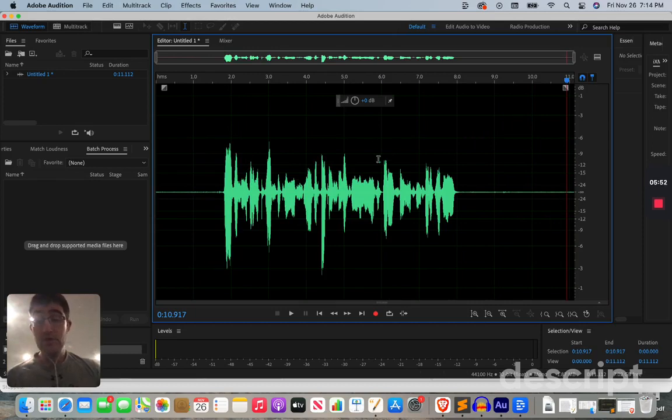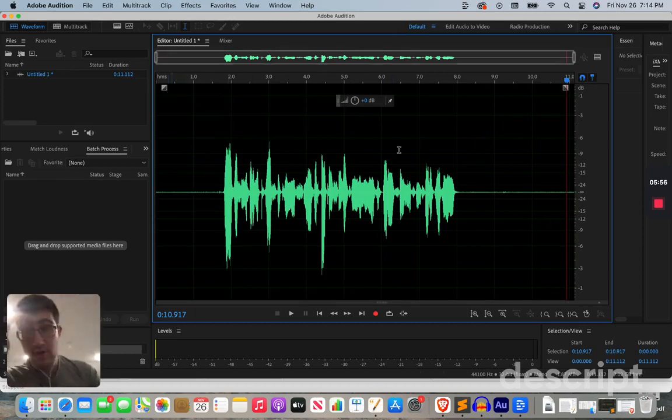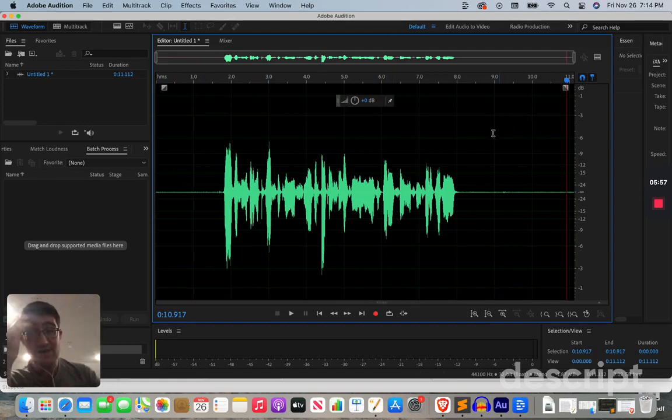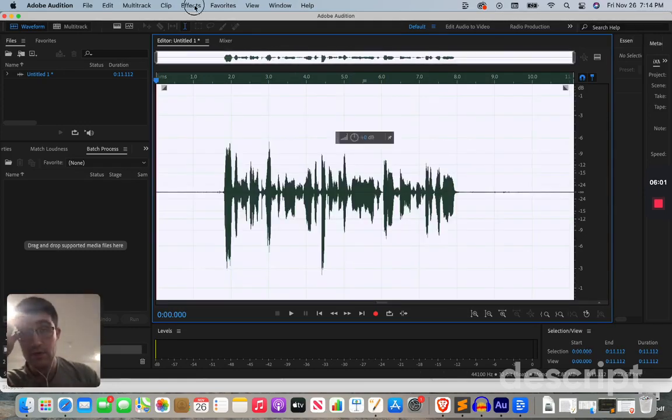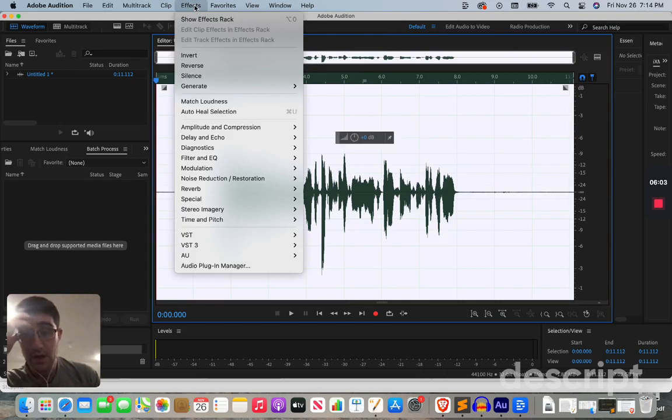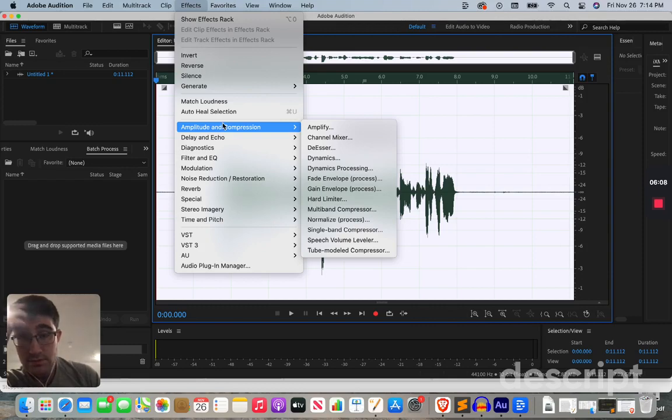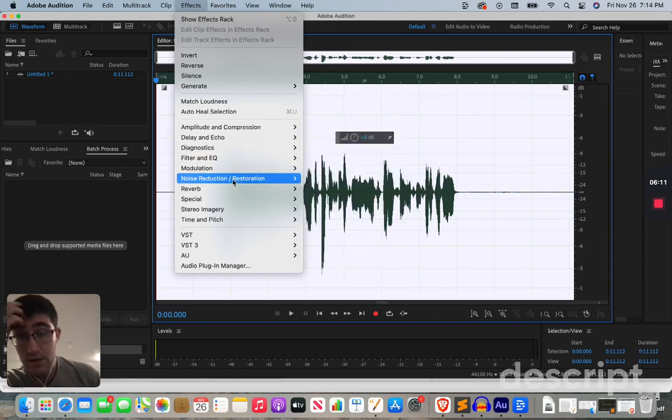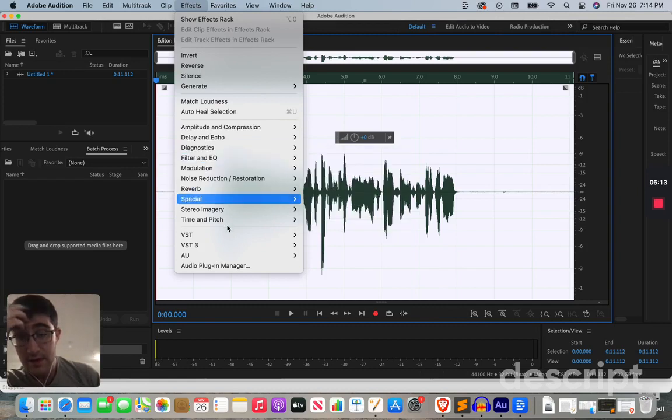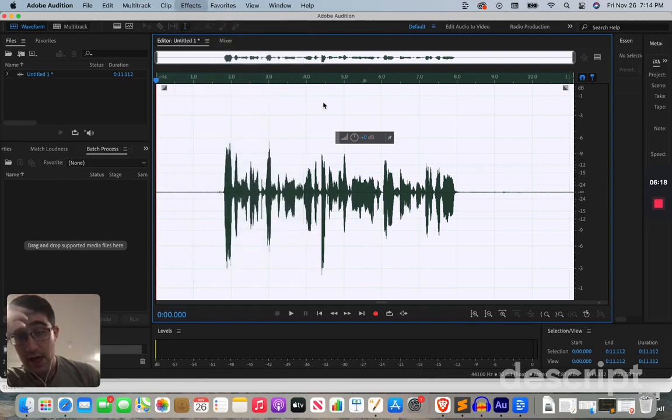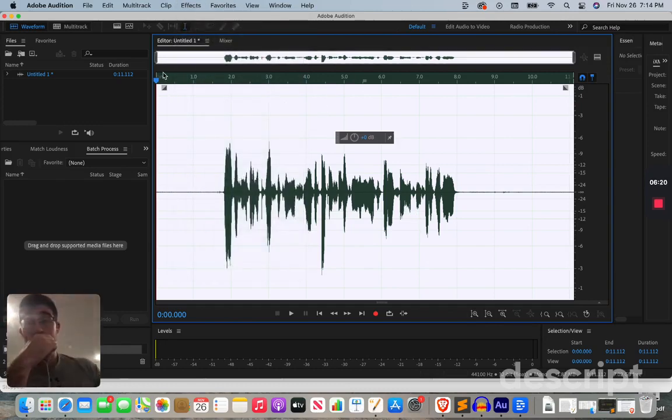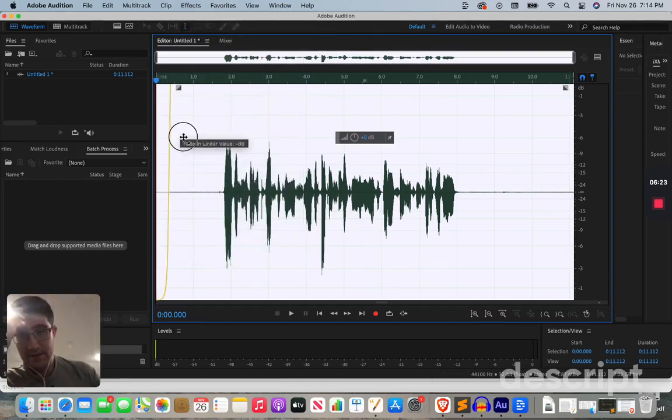Now, if you're new to Adobe Audition, you're going to see these two little functions of fade-in and fade-out. We can also do this very similarly. So, we'll go to effects, amplitude and compression. It was delay and echo. You can also get more of an echo on this, time and pitch as well. So, I just wanted to cover that. But let's just take it to fade-in.